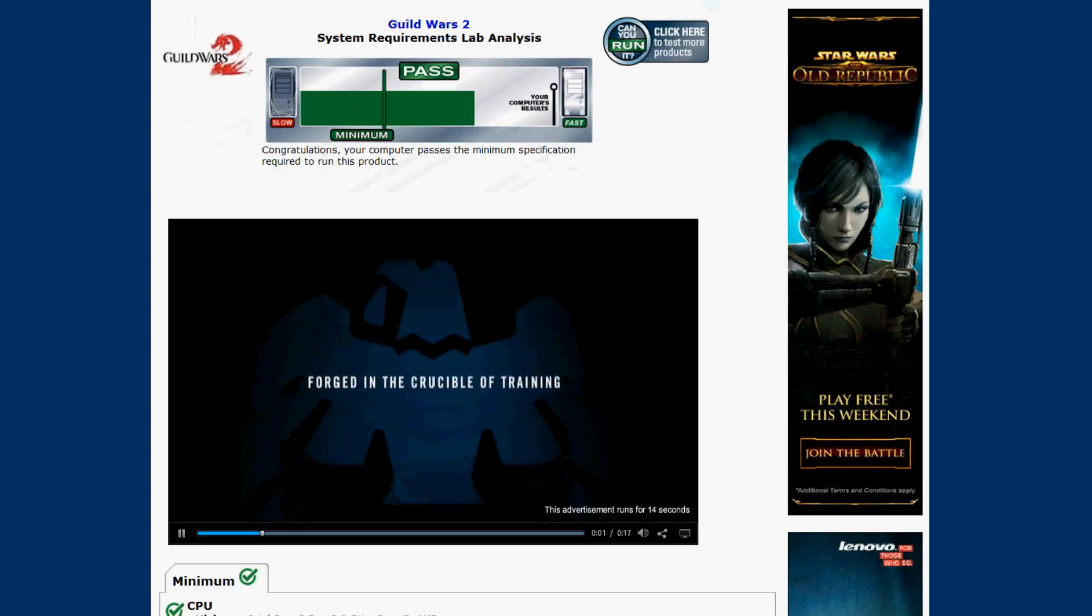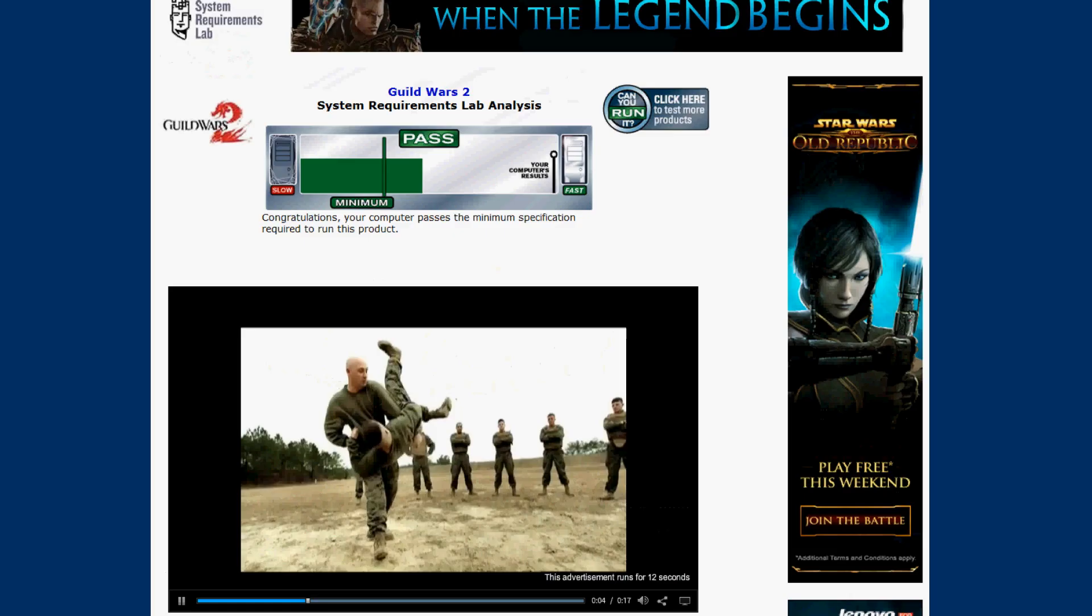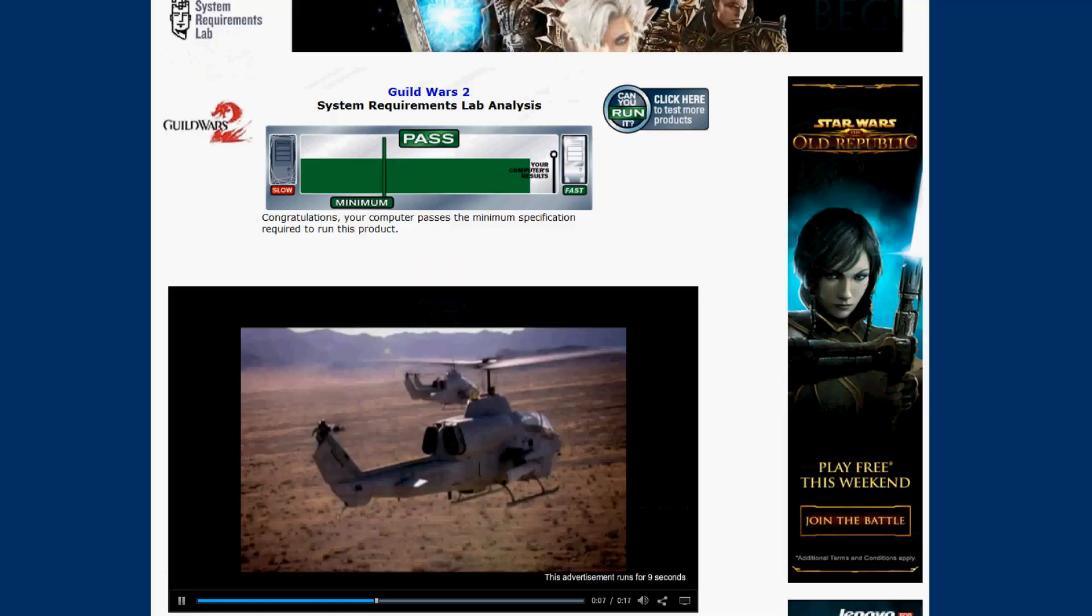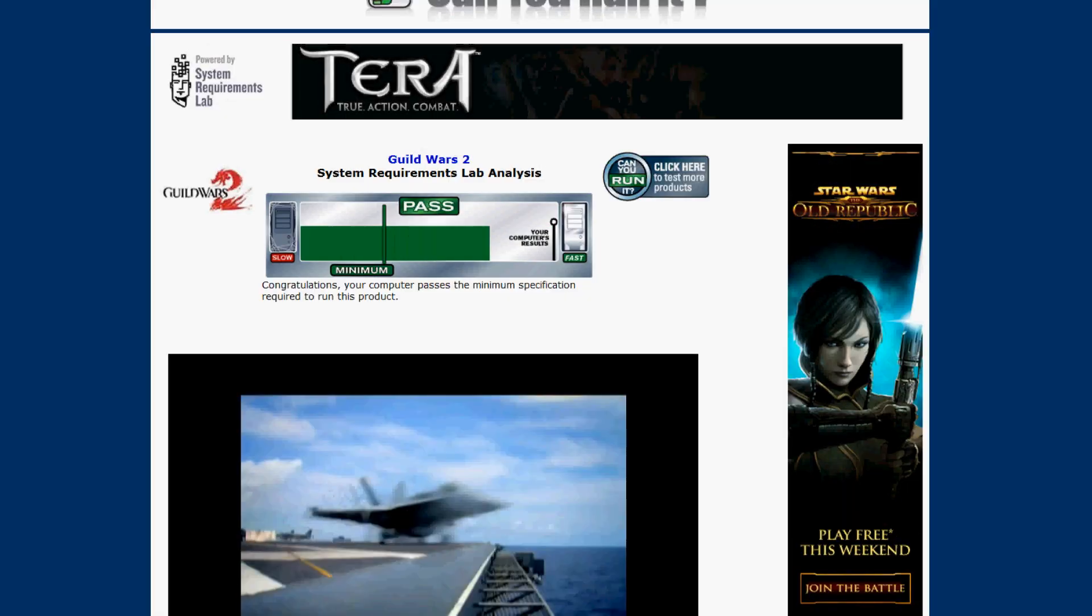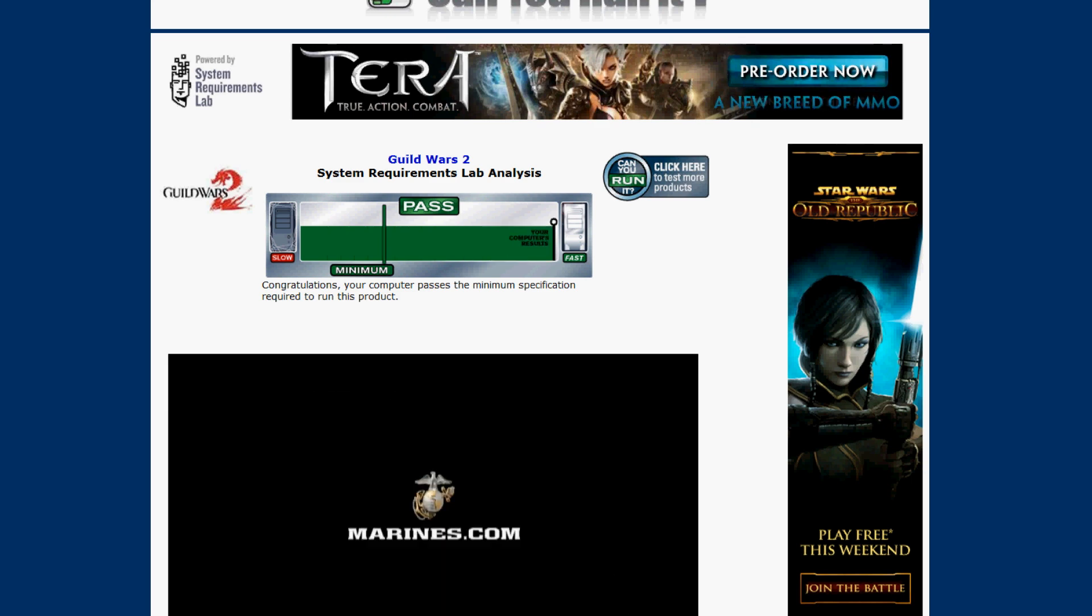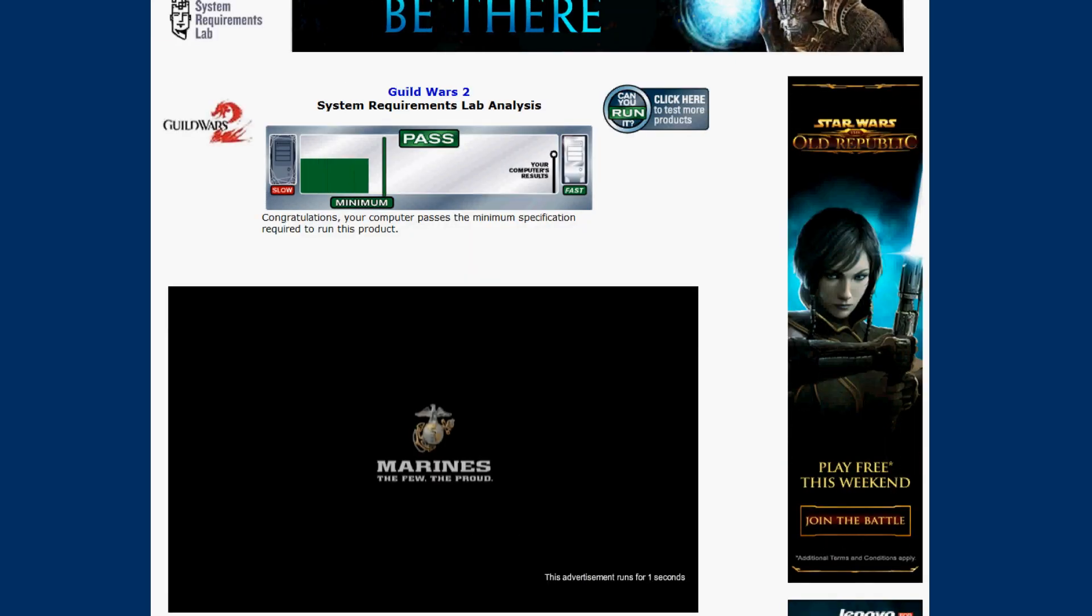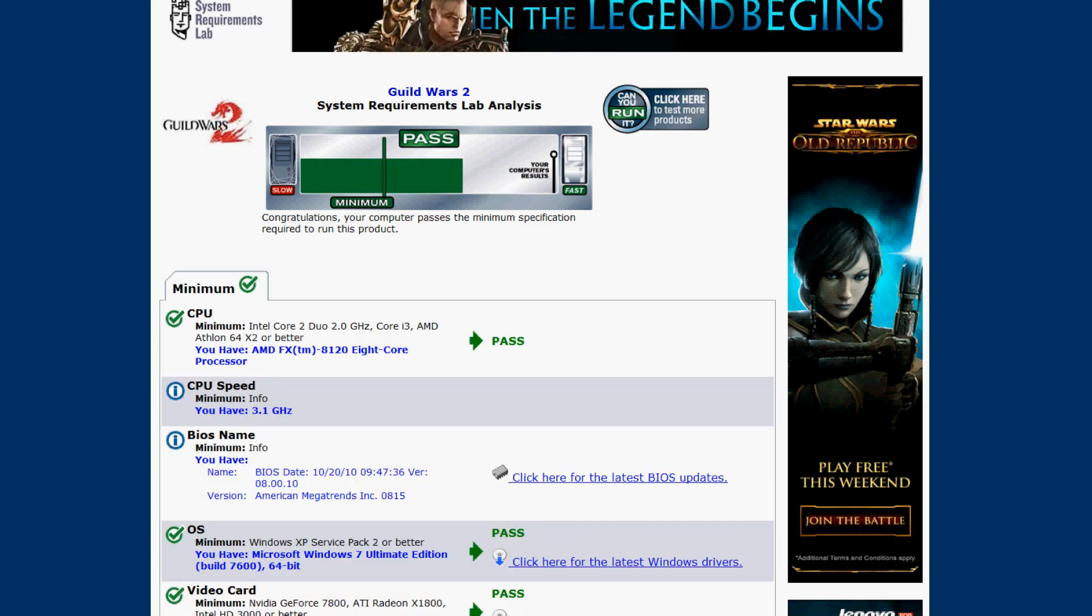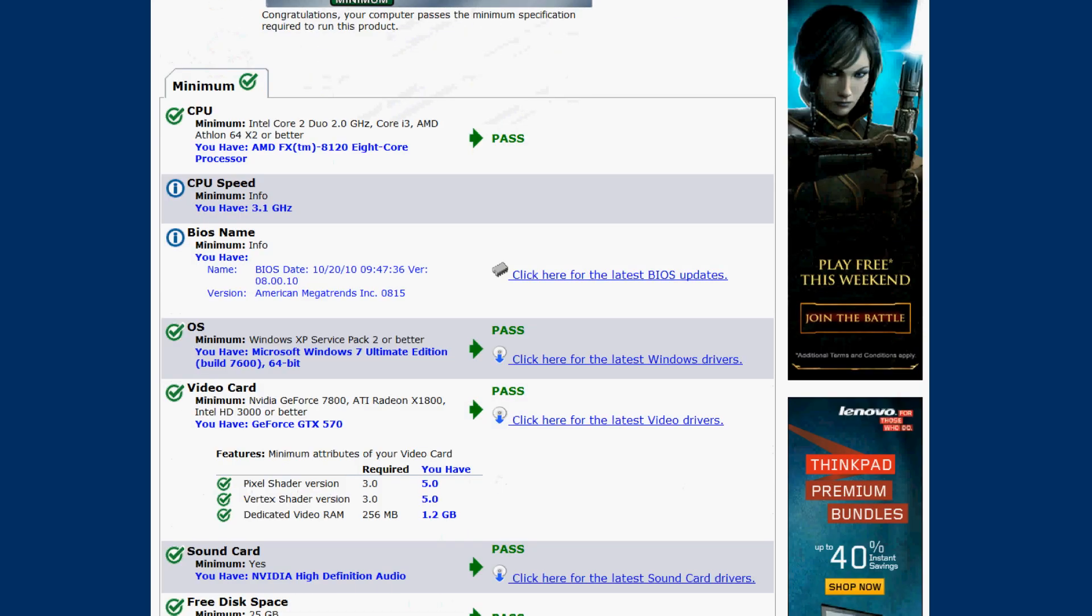An ad might pop up here, don't worry about that. It will tell you how far you're away from passing. I have a decent computer so I knock it out of the park, plus it doesn't really have a recommended to go by.